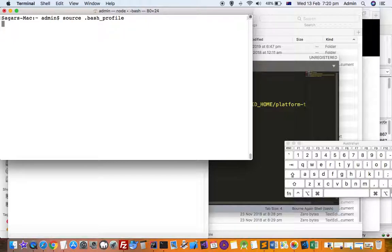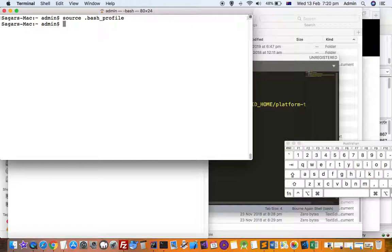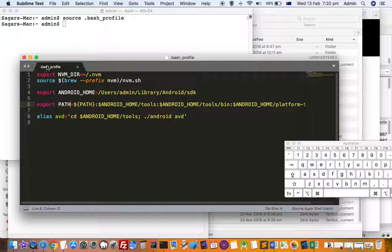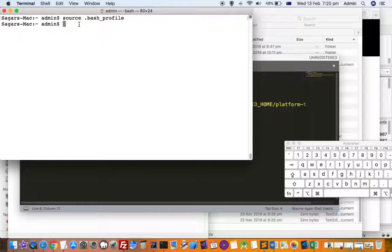What this does is execute all the variables and lines in this particular file. The PATH variable will be updated with the path you have added, and then you can access the binaries that are in that path.